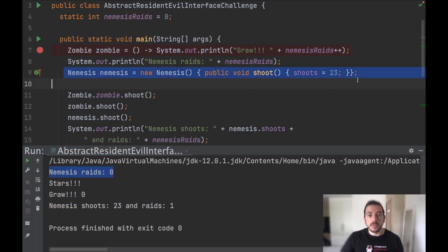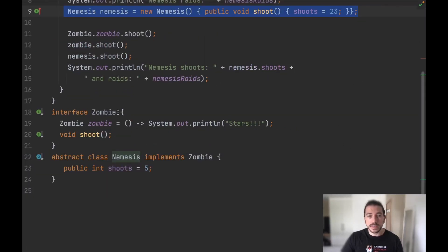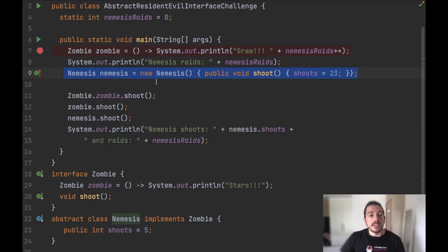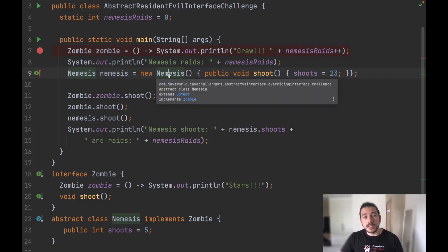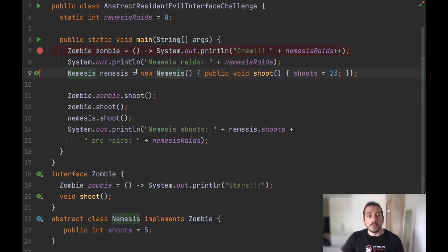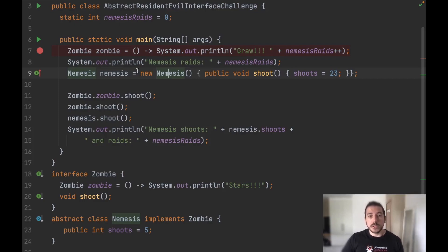In the following line of code we are using the abstract class Nemesis and notice that we cannot instantiate either an interface or an abstract class. So in this case here, notice that we are not actually instantiating a class directly but we are using an anonymous inner class. This means that we are using an unnamed class here and we are actually overriding the shoot method.